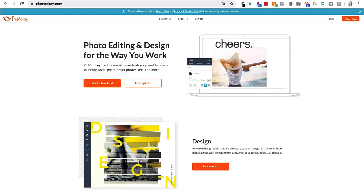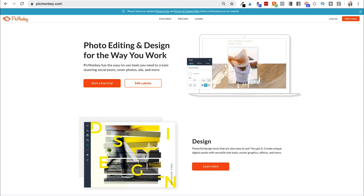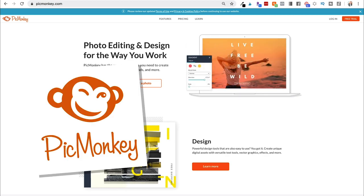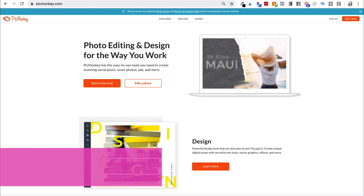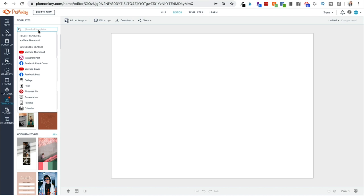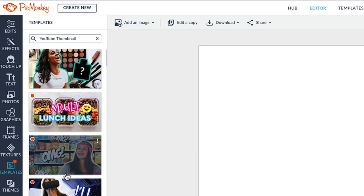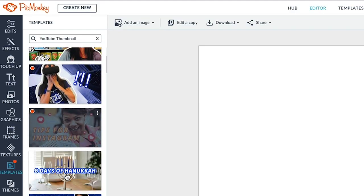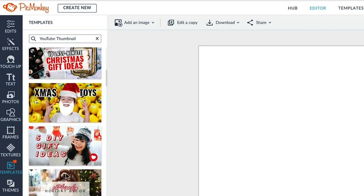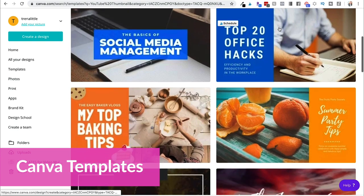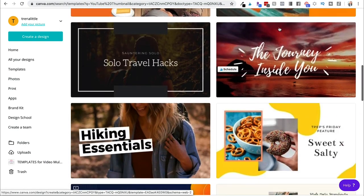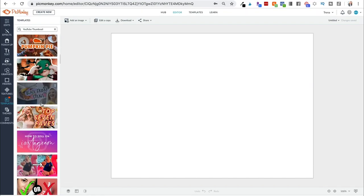There are two websites I recommend for thumbnails, especially if you aren't an Adobe user. PicMonkey and Canva are great places to get started. The reason I like PicMonkey a little bit more for thumbnails is because it has more photo editing options. Both Canva and PicMonkey already have templates for YouTube thumbnails built in — you click YouTube thumbnail under templates and you can choose from available options. Canva is a little more text-centric, whereas PicMonkey looks a bit more like the thumbnails you actually see on YouTube.